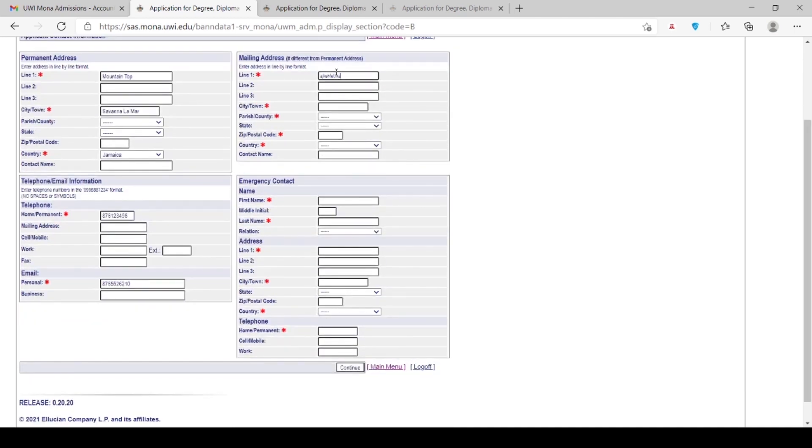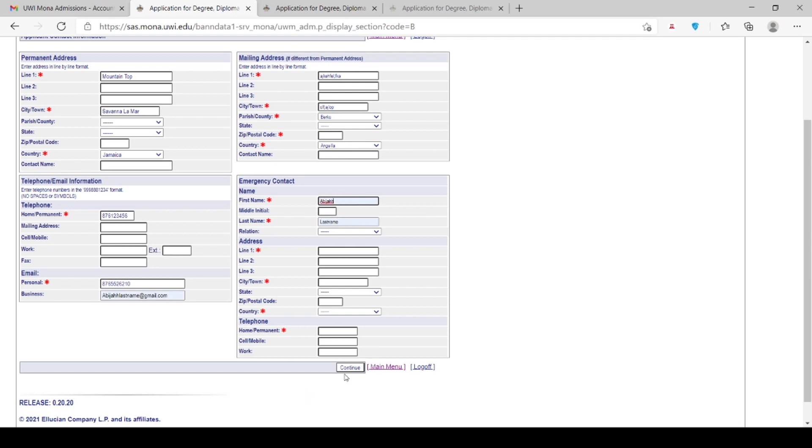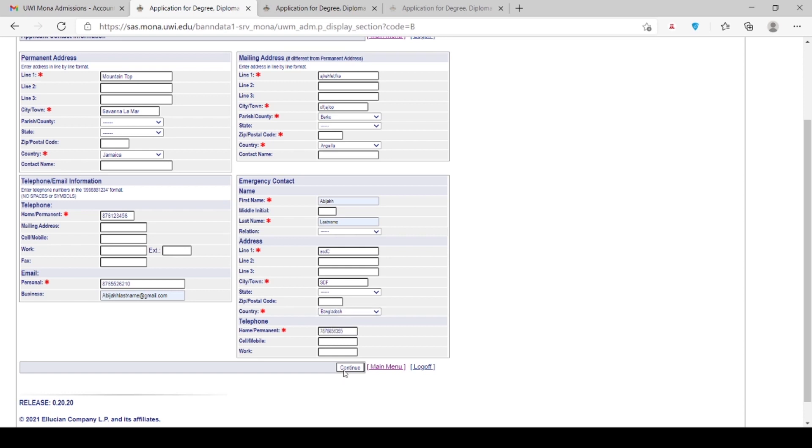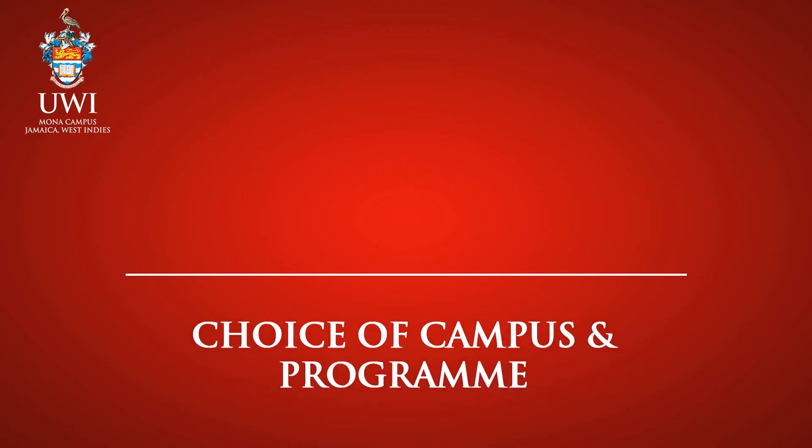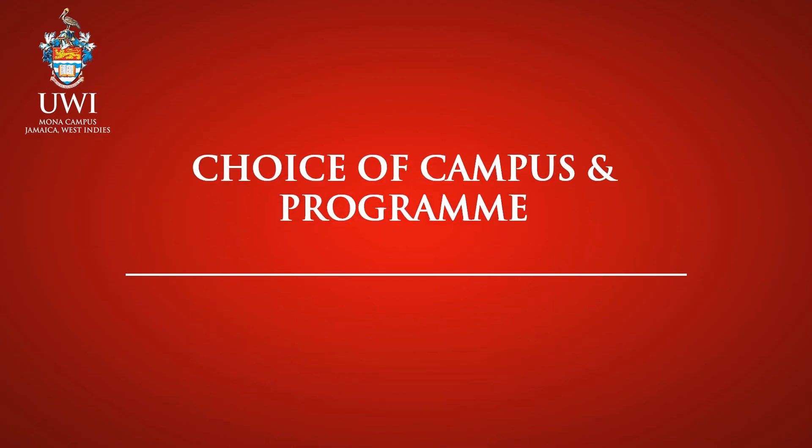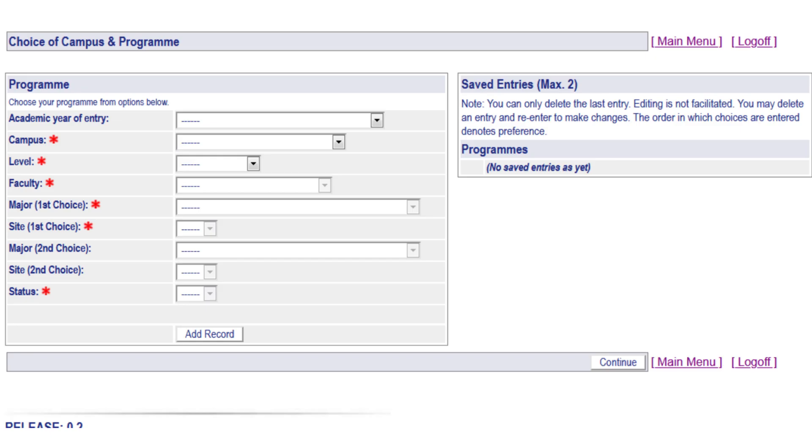In addition to the permanent and mailing address, please enter the name and contact information of the person who should be contacted in the case of an emergency. Once you have completed this section, please click on Continue to move on to the next page.